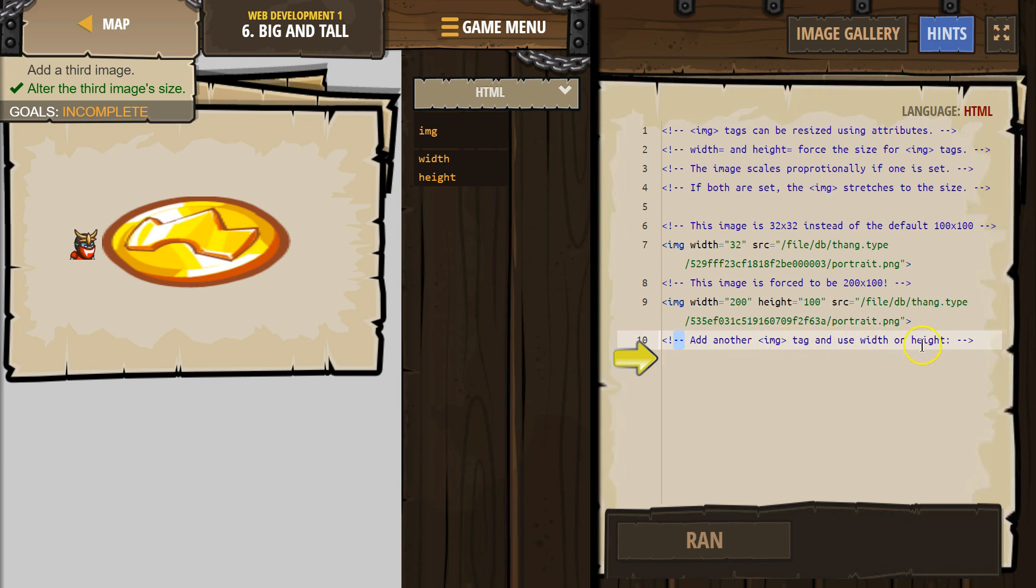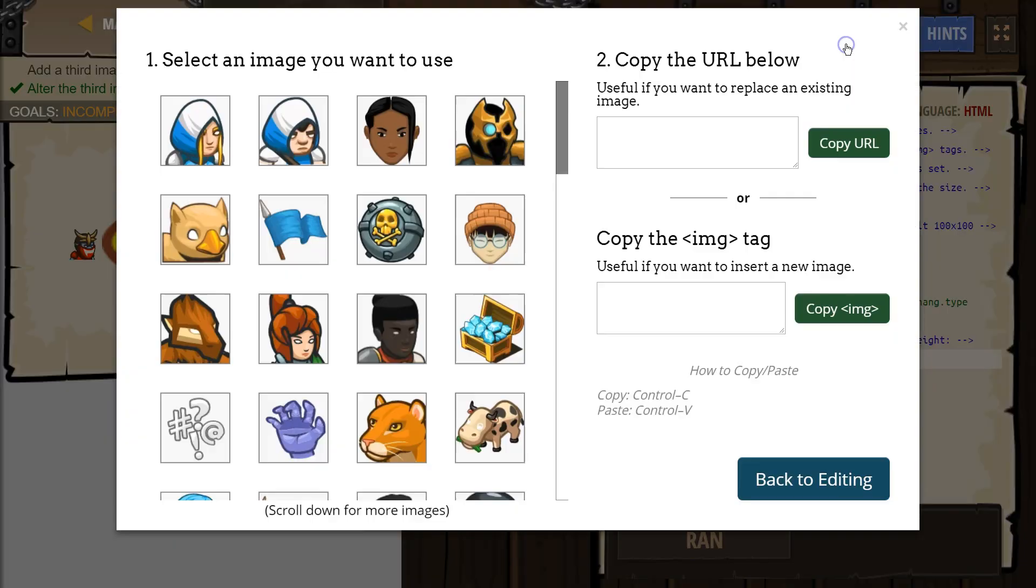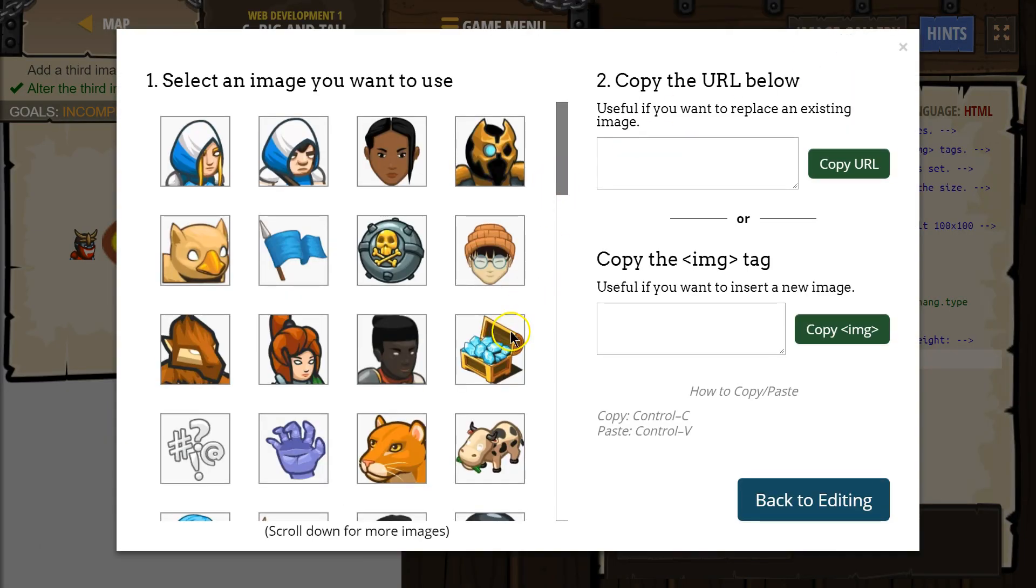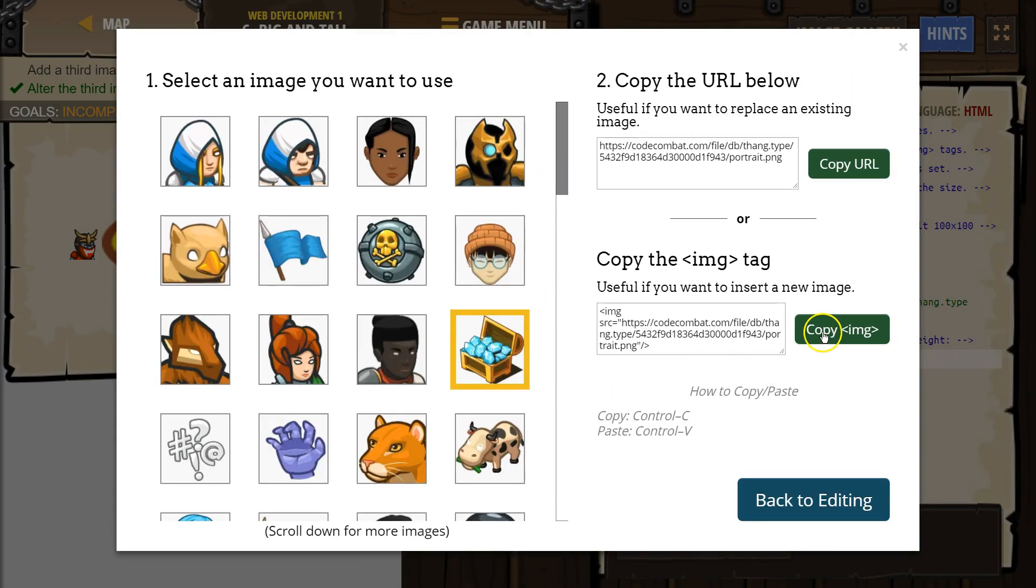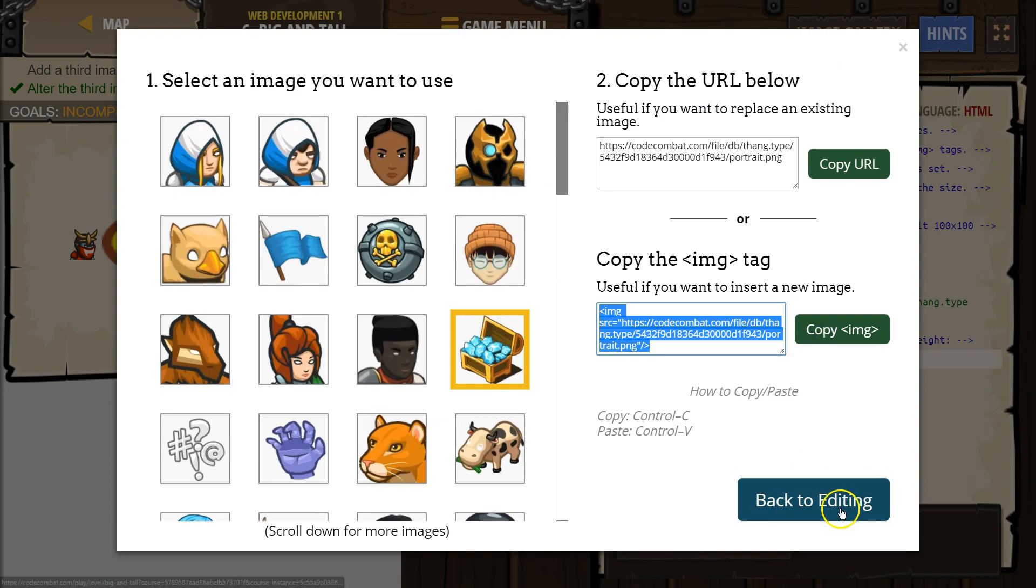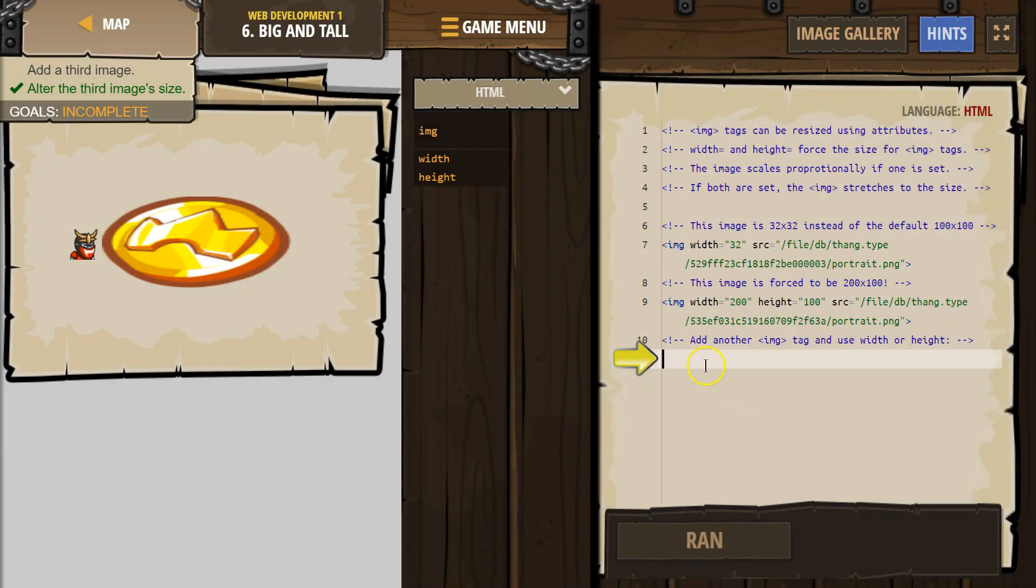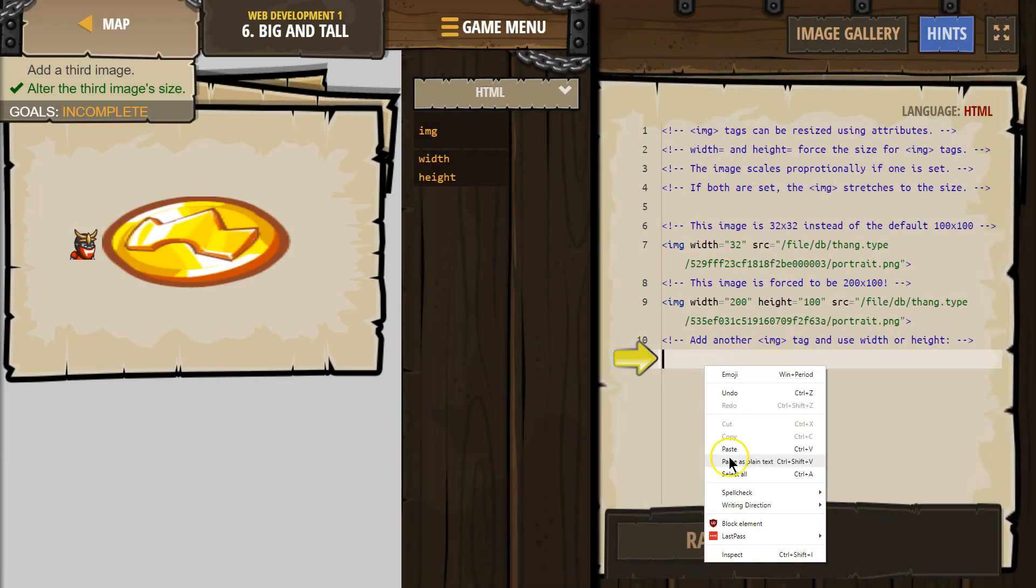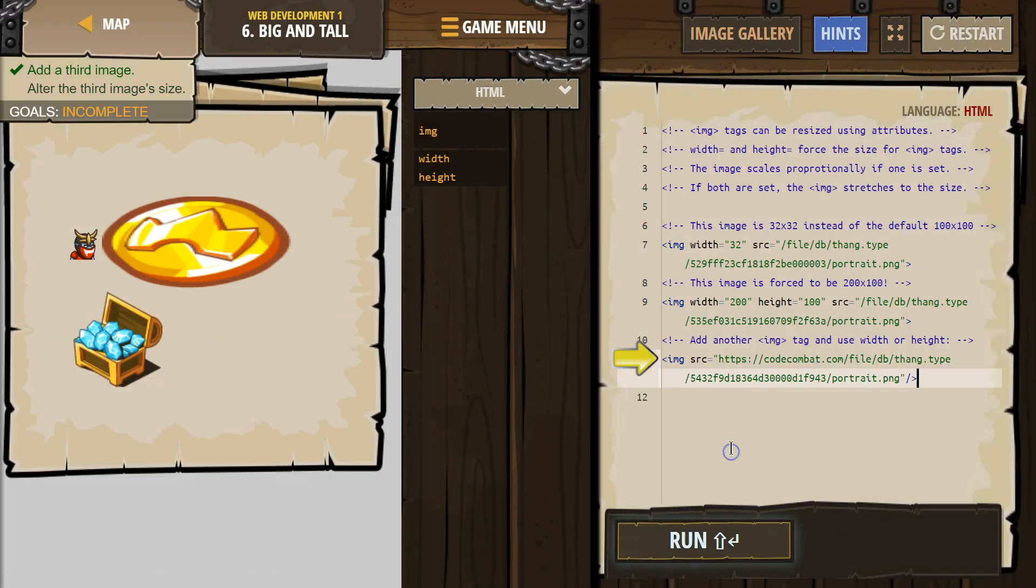Add another IMG tag and use width and height. Alright, I'm gonna grab this image gallery and then I want that. I'm gonna copy the IMG tag, back to editing, gonna right-click and paste.